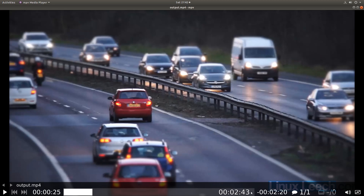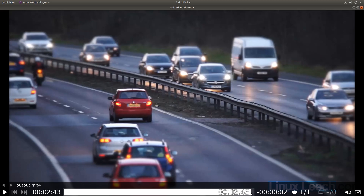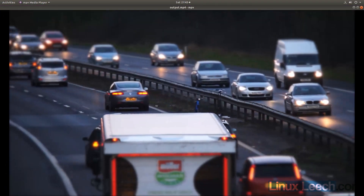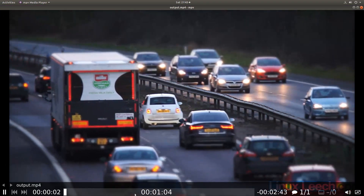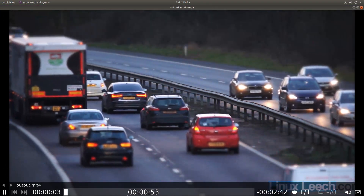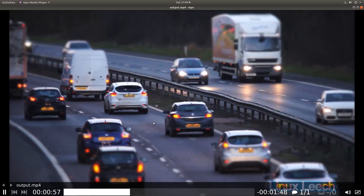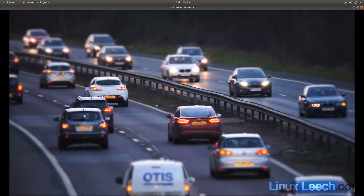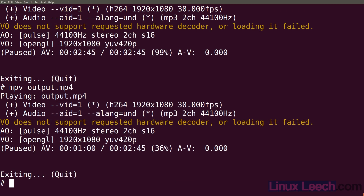If I pause and skip ahead, you'll see that our clip is now a lot longer than one minute - it's about two minutes and 45 seconds long. Let's reopen that and play it from just before one minute. You can see that the video stops but the audio continues to play.